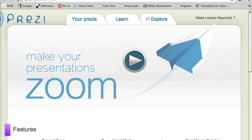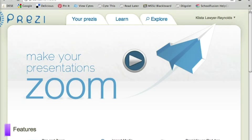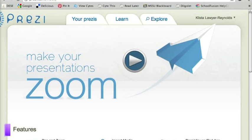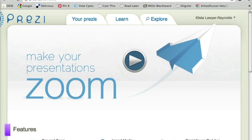It is Prezi.com and the reason why teachers like this so much more than some of the other presentation tools is that it seems to hold students' engagement and attention a little bit better than some of the other presentations that we've used in the past. Prezi has the option to allow you to flip, zoom, and pan across the screen in ways that other presentations don't and it's very simple to use.